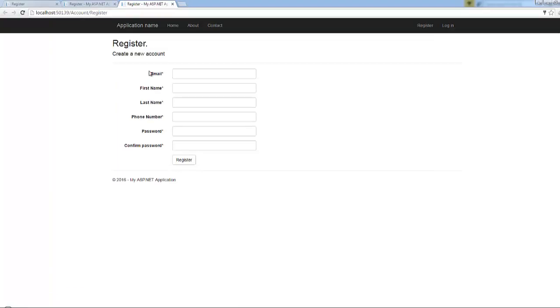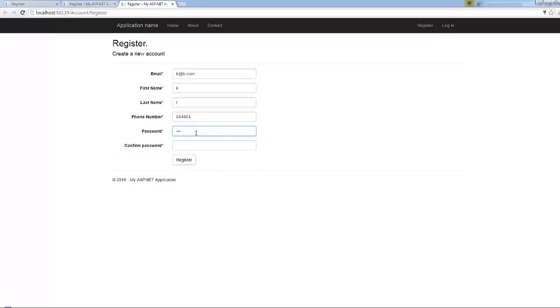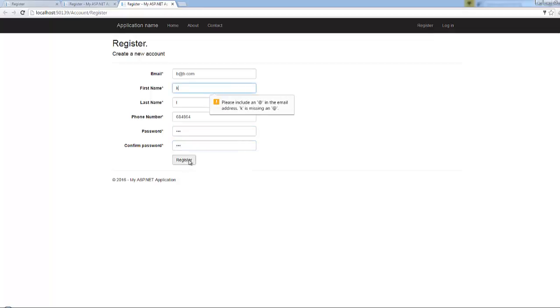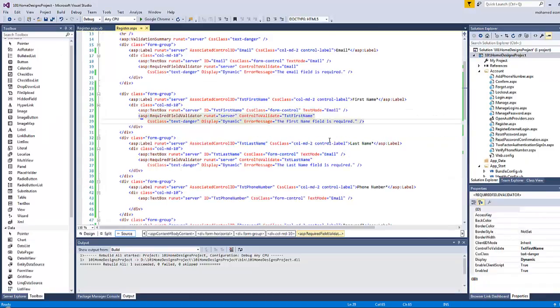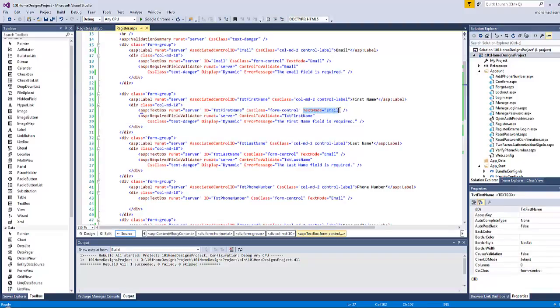Now we got the confirmation here. Let's go to the register page and refresh. Now let's add a new user with first name, and a simple password like one two three. Click on register and it seems that there is something wrong here. Let's check it out.